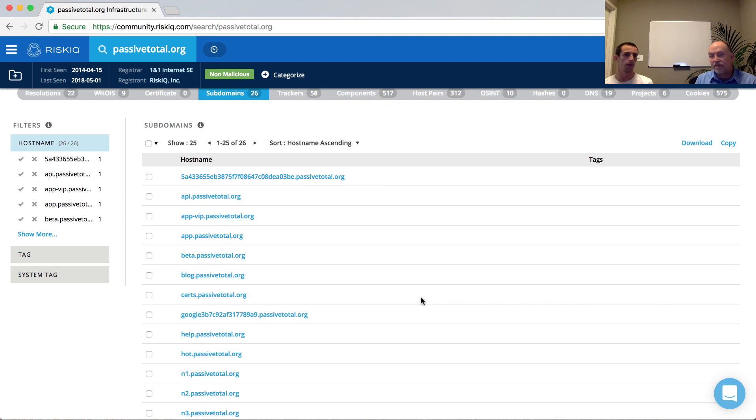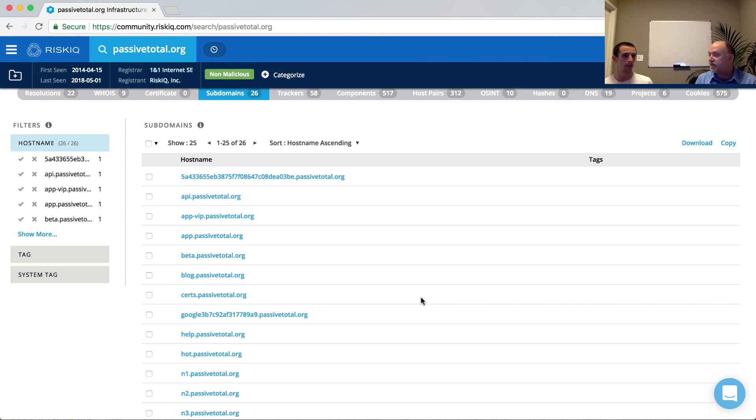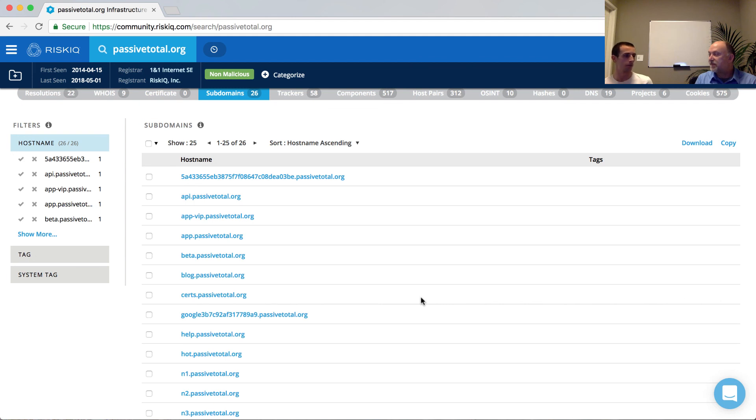But subdomains, like I said, often I think overlooked by seasoned analysts. But anytime you see them, you really want to go out and explore every single one just because it could lead to new infrastructure where that one piece, at one time that that subdomain was set up, the attackers made an overlap to some old historic information, and you're able to associate it back to them.